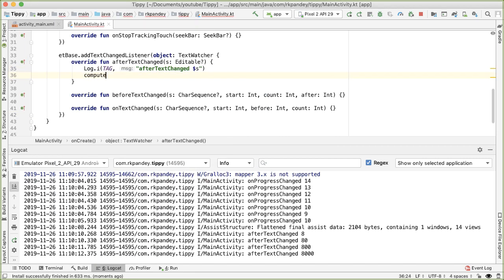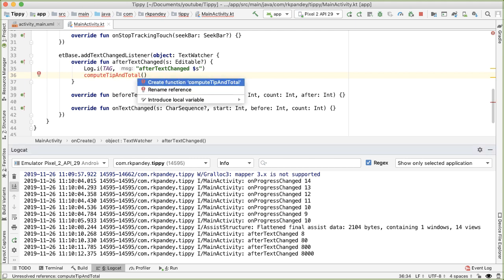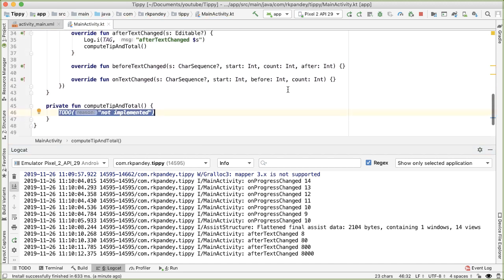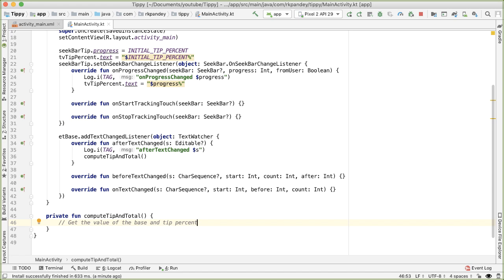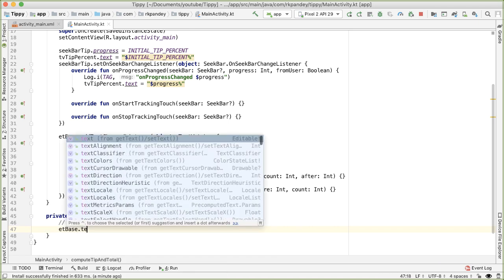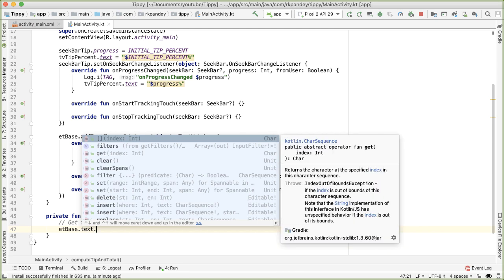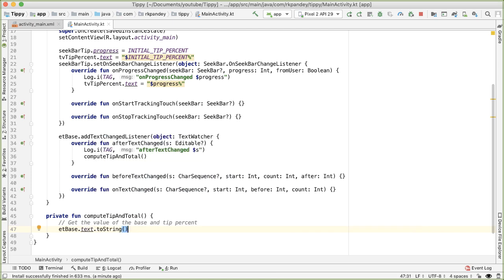I'm going to define a method called computeTipAndTotal. Android Studio can help create this function - I'll define it inside MainActivity. The idea is we want to get the value of the base and tip percentage. We get the base from `etBase.text.toString().toDouble()`, capturing it as `baseAmount`.